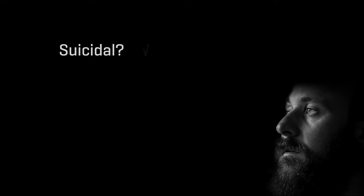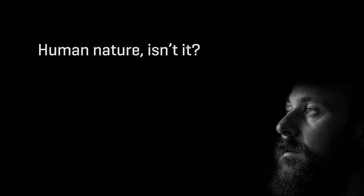I'm not suicidal. I'm just not. You think about it sometimes, but that's human nature, isn't it?